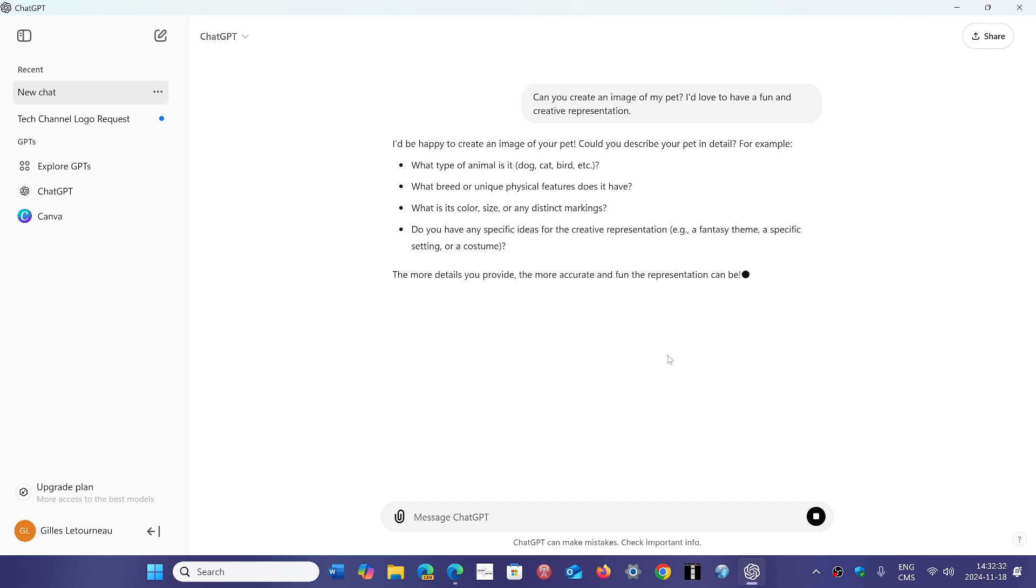If you want to try it, this is where you can download it. The ChatGPT app is now available through the Microsoft Store. Go and check it out.